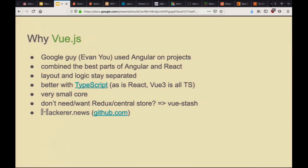Vue was made by Evan You, who used to work at Google making projects with Angular. He liked parts of Angular and when React came out he liked parts of React too, so he took the best parts of both and combined them to create Vue.